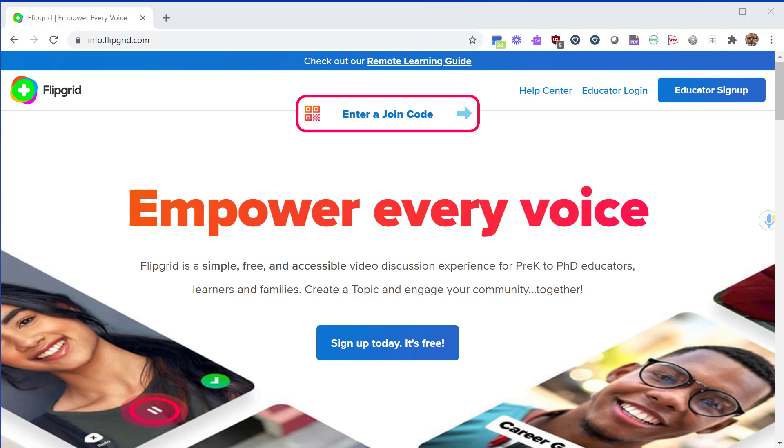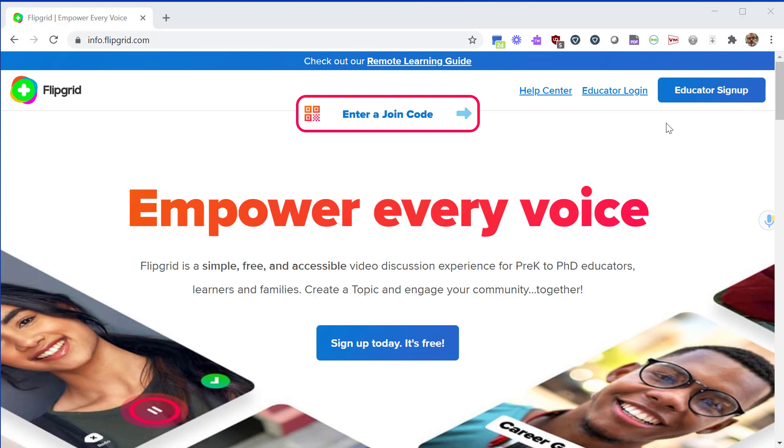Hello everyone, in this tutorial we're going to learn how to use Flipgrid. To get started, visit flipgrid.com. If you are new to Flipgrid, click on the educator sign up button and login with your Google or Microsoft account to create your account. Flipgrid is fully free for all teachers. If you already have an account, click on the educator login link.